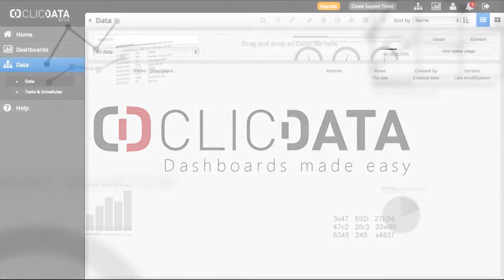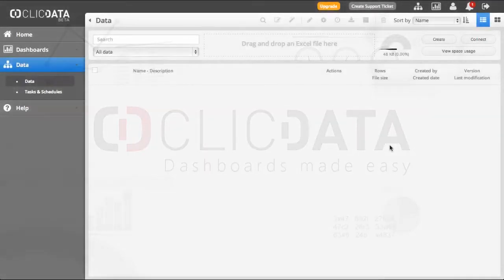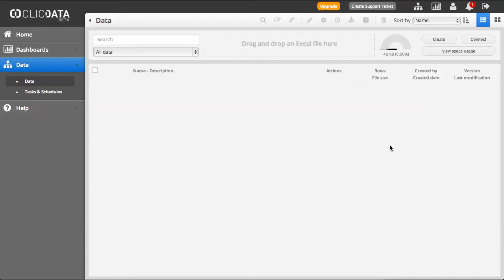ClickData will allow you to import your data files from cloud-based connectors like Dropbox, Google Drive, Salesforce, Google Analytics and many more. If you wish to connect a file from your cloud services, click the Connect button.